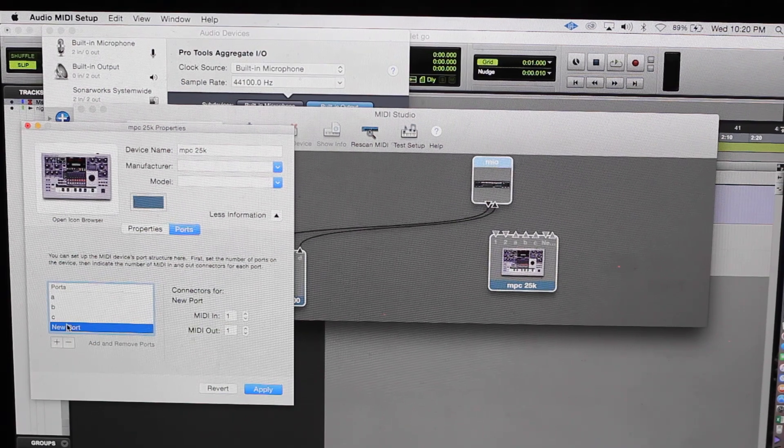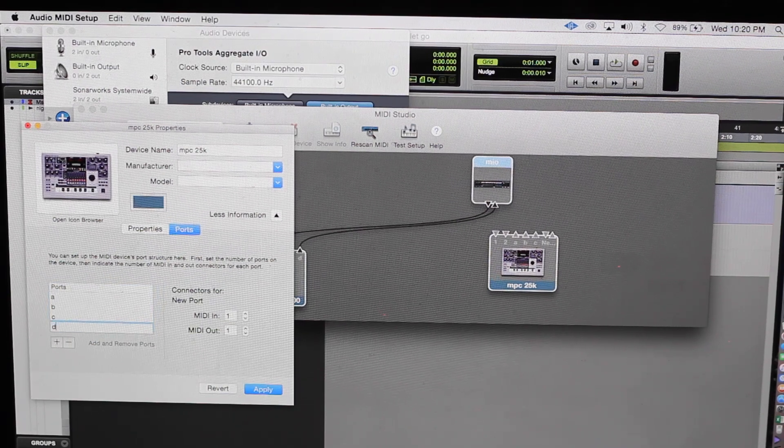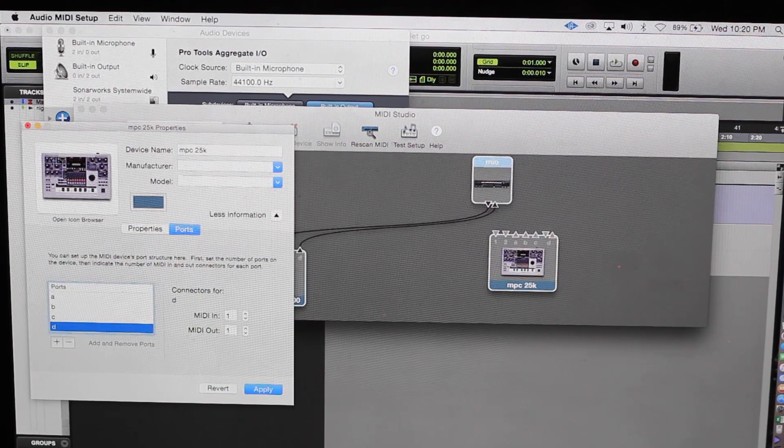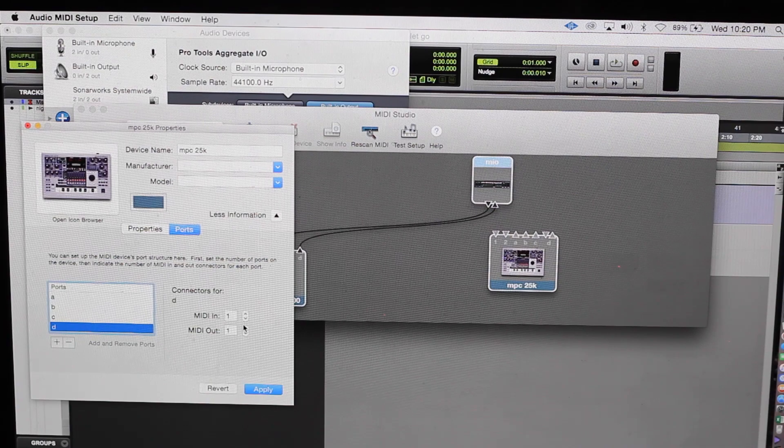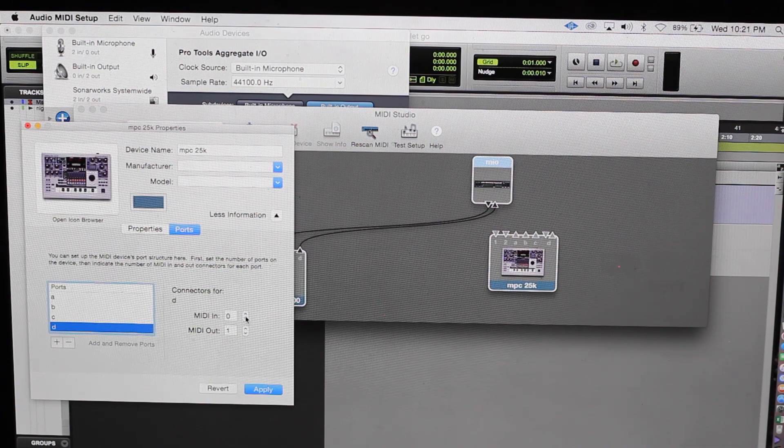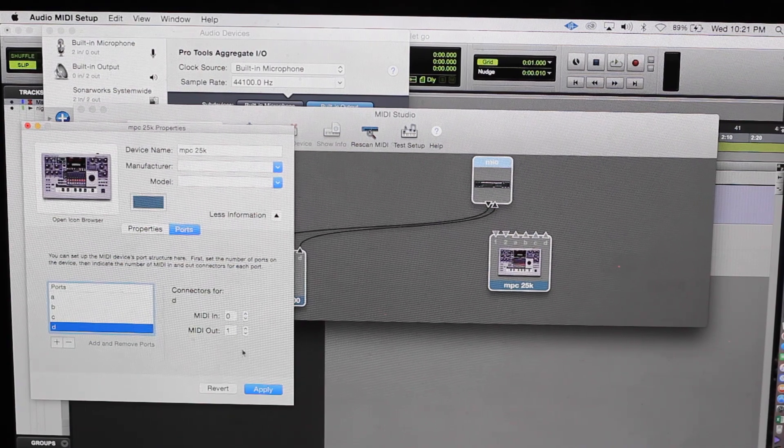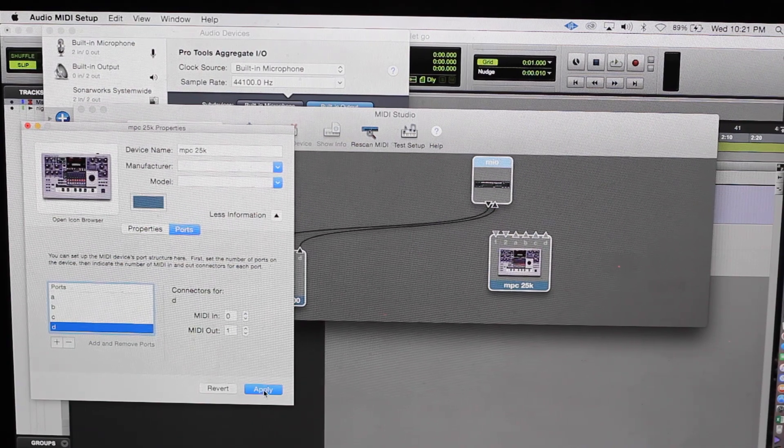And D. No MIDI in, MIDI out one. If we hit apply.